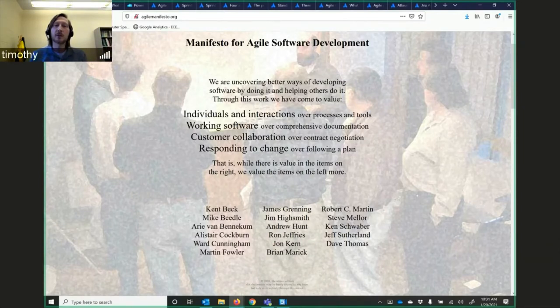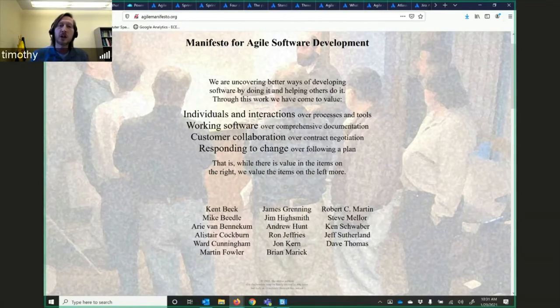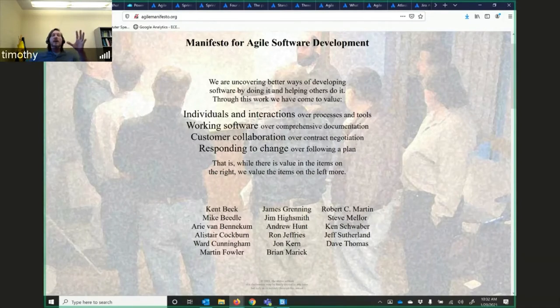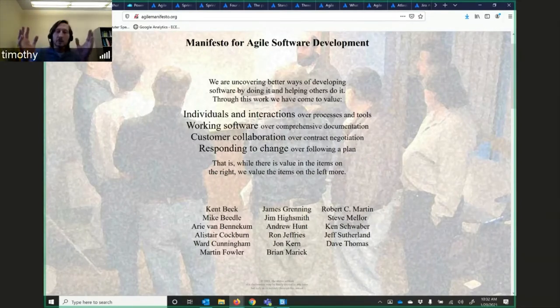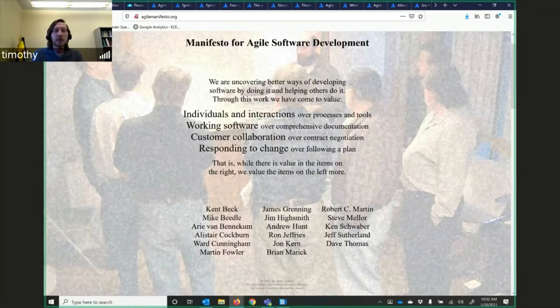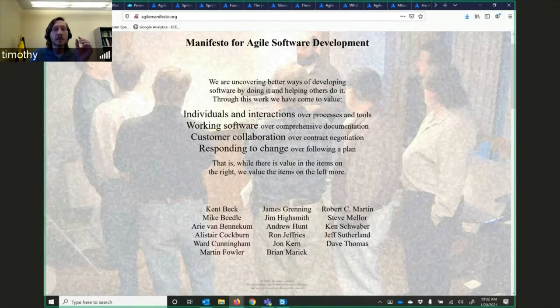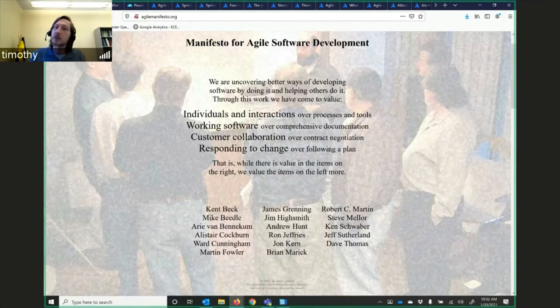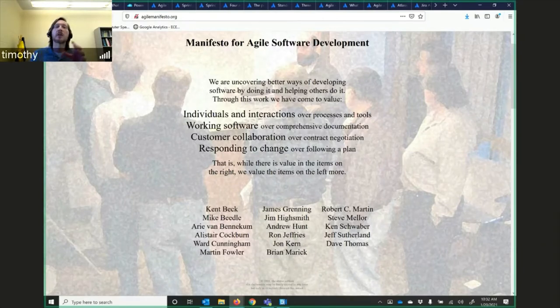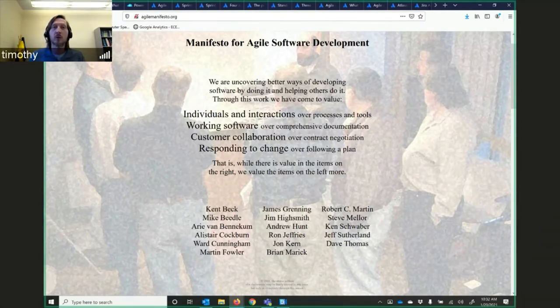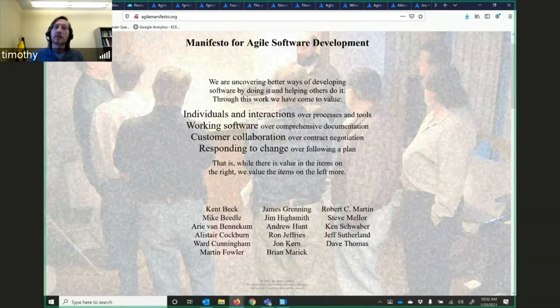Customer collaboration over contract negotiations, and responding to change over following a plan. That is taking from that manufacturing, where in manufacturing it was very rigid. You wanted to build the widget. In software, you don't have to be that rigid. They want to be able to respond to the change. Where there is value in the items on the right, we value the items on the left more. They are saying they want to respond to change more. These are the individuals at the bottom of the screen who are actually creating this Manifesto.